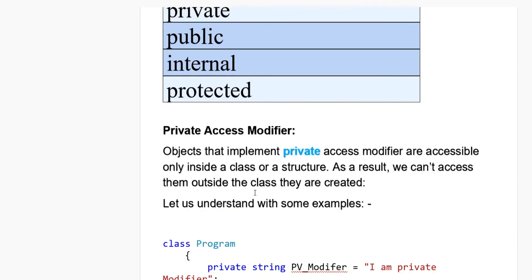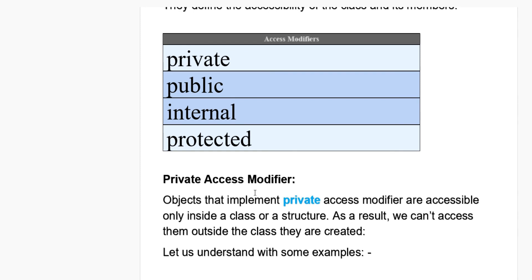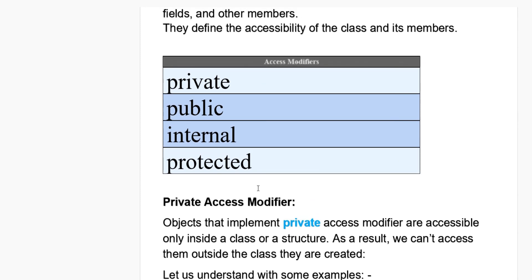In next video, we will see public modifier.